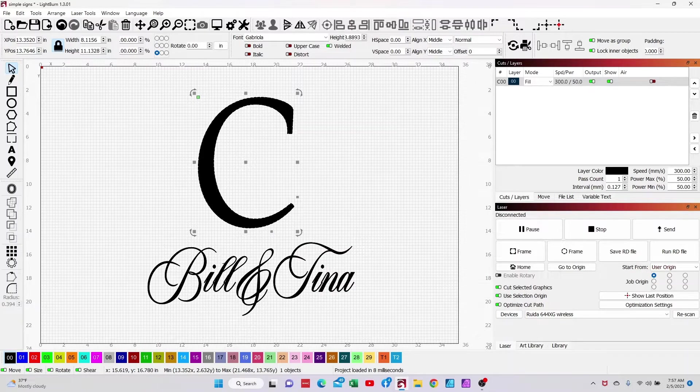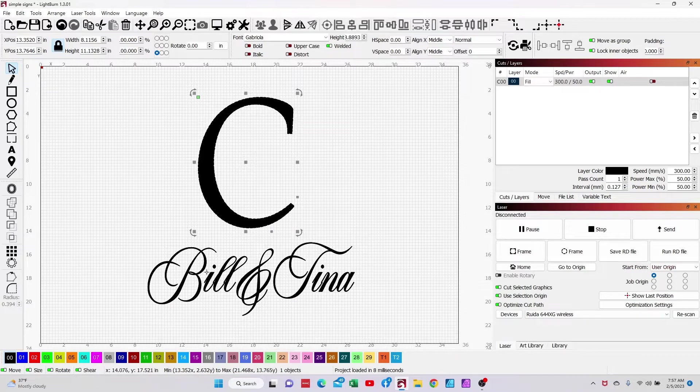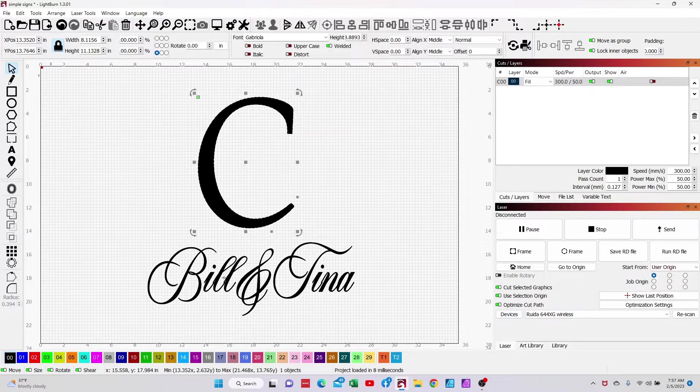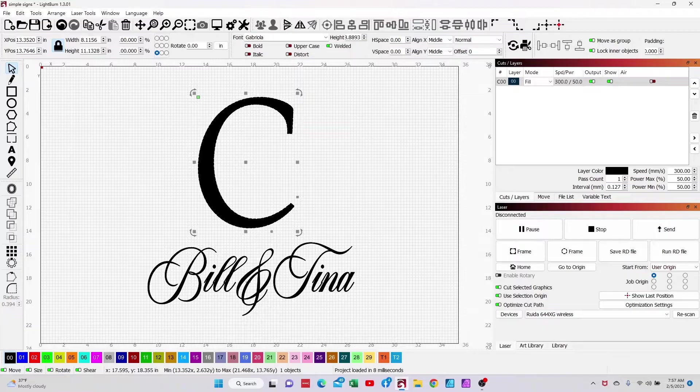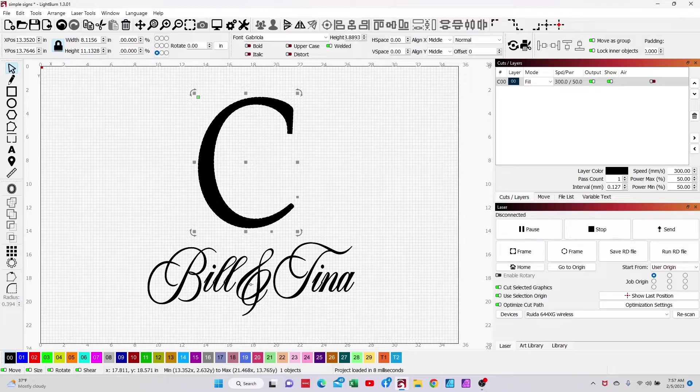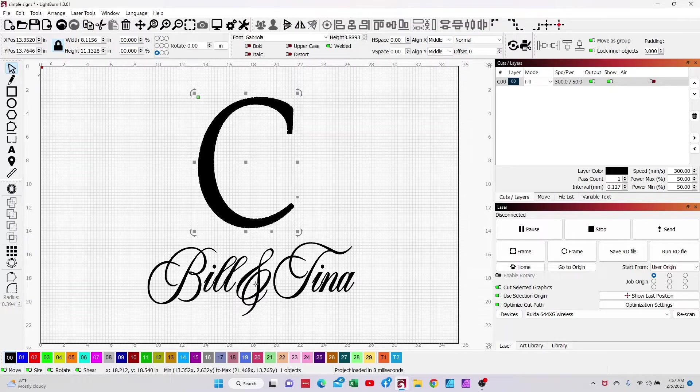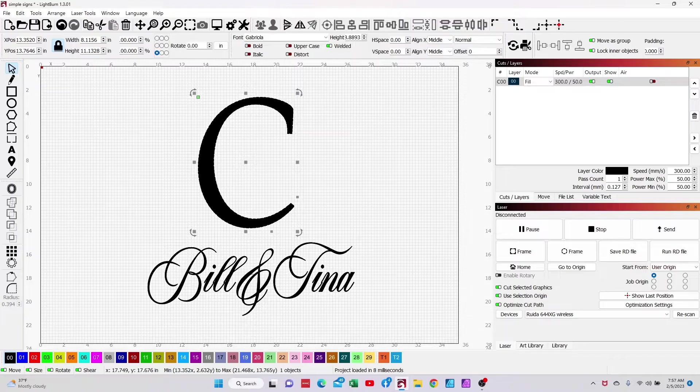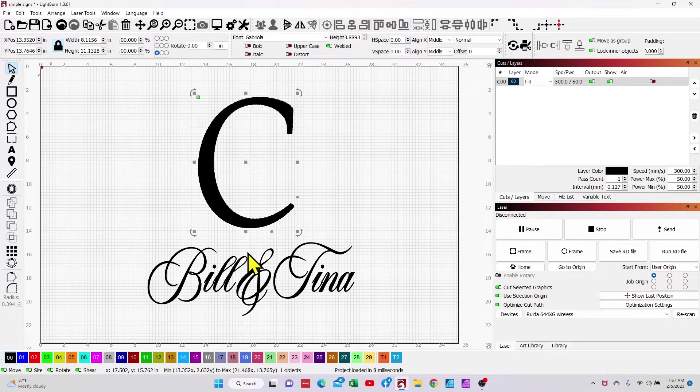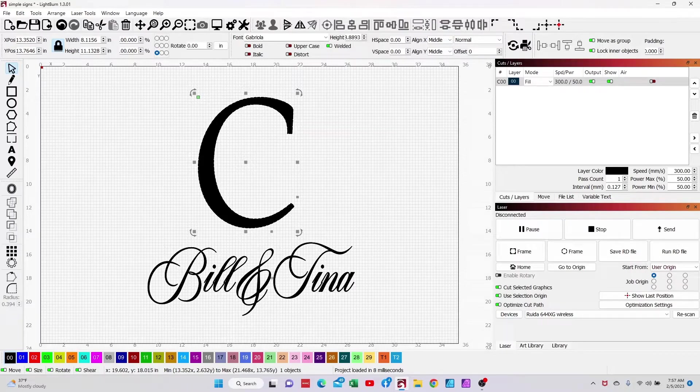And then usually what I like to do is I like to do their first names and this could be first names, kids names, whatever you'd like. So let's assume that this is Bill and Tina and you notice that I've changed the font in this particular case. And one of the things that you want to make sure that you do when you're doing this stuff, especially at first until you understand the technique, is keep the spacing between one name and another fairly narrow and you're going to see why here in a minute.